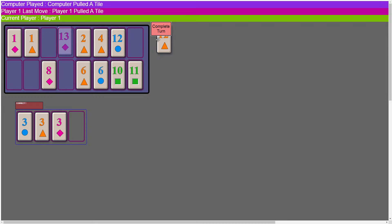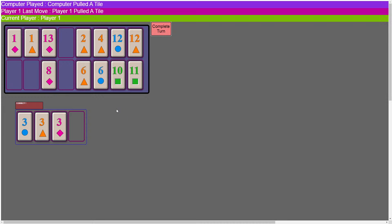I can't do anything so I'll complete my turn. I hear that little chime — that's the computer saying it's played its turn. It's a little audio indicator that they're done playing, and it's made it so much easier to determine when the computer is done because the computer plays so quickly. If you blink you'll miss it. I still can't play so I'm going to go ahead and complete my turn and get another tile.